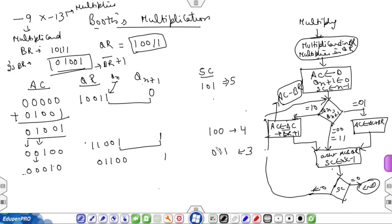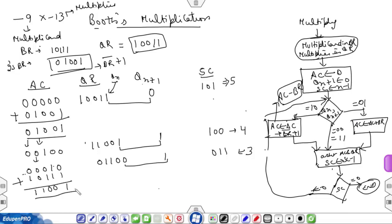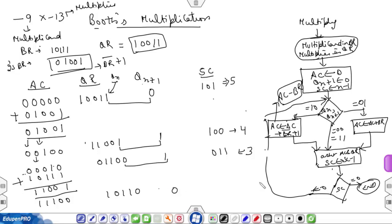Again compare QN and QN+1. The values are 0 and 1, so for the case 0,1 we have to add BR with AC. After adding BR to AC, perform arithmetic shift right on the contents of AC and QR. The result becomes AC: 11100, QR: 10101, and the sequence counter is decremented to 2.